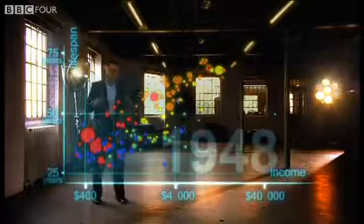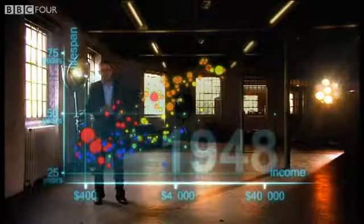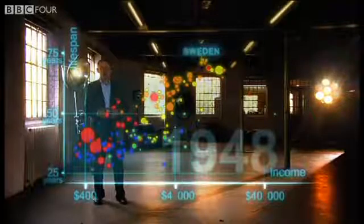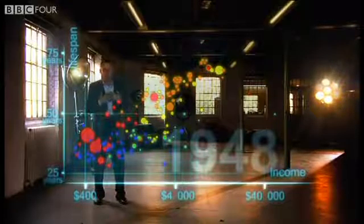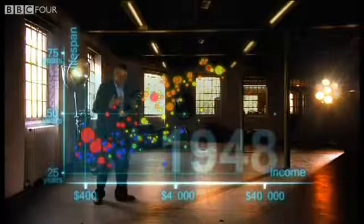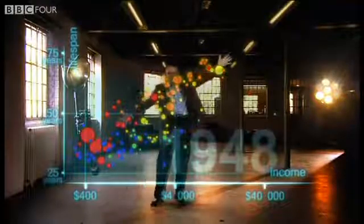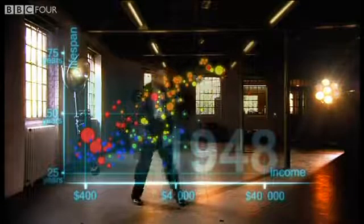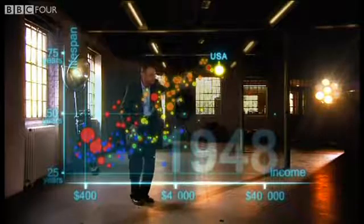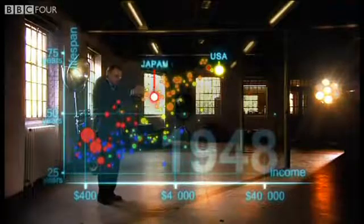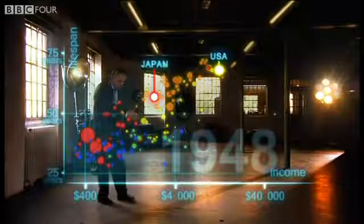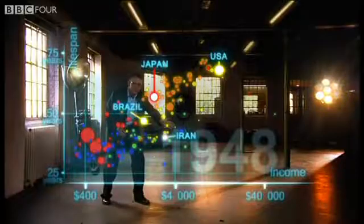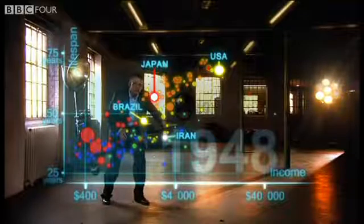1948 was a great year. The war was over. Sweden topped the medal table at the Winter Olympics and I was born. But the differences between the countries of the world was wider than ever. United States was in the front. Japan was catching up. Brazil was way behind. Iran was getting a little richer from oil, but still had short lives.